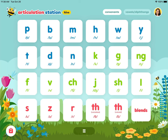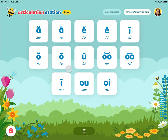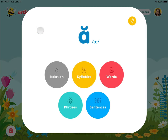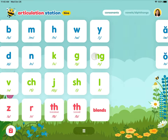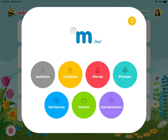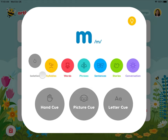Welcome to Articulation Station Hive. It has everything you love about Articulation Station Classic and so much more. It has both consonants and vowels. Our vowel programs target vowels from isolation through sentences. Our consonant programs target consonants from isolation through conversation, with multiple activities at each level.